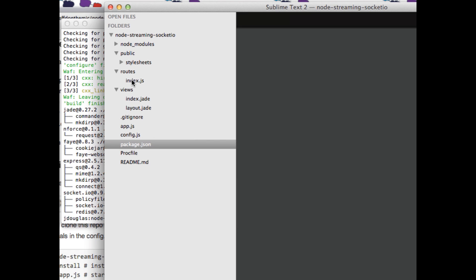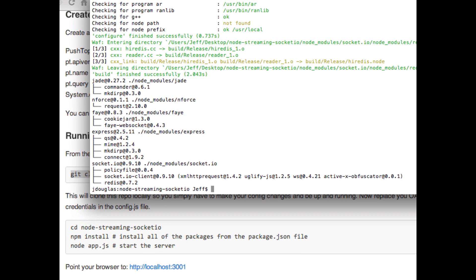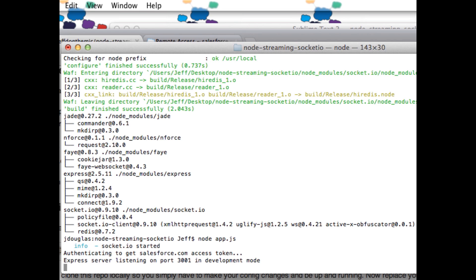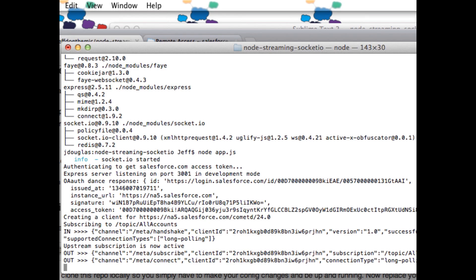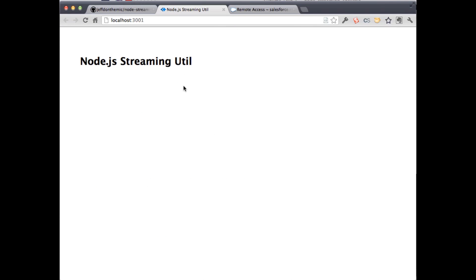Now let's go back and take a look. We ran npm install, and now we'll start the server. Type node app.js to get your server listening. You can see it authenticating to Salesforce, listening on Socket.io, authenticating to Salesforce to get the token, the OAuth dance returning the access token, creating a client for the Bayeux CometD protocol, subscribing to that push topic, and some debug information about the handshakes. Let's fire it up — we're at localhost 3001.